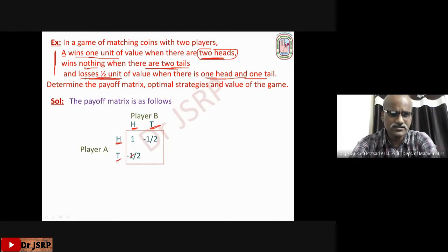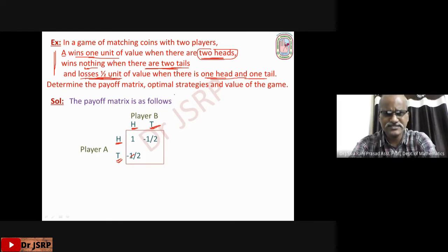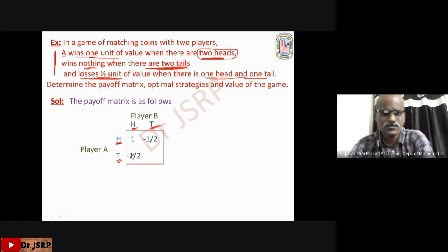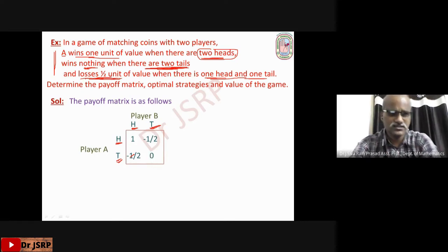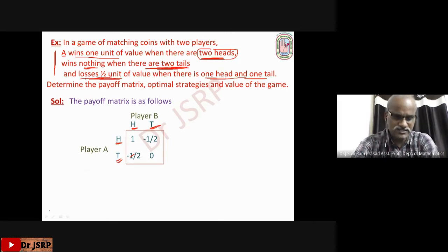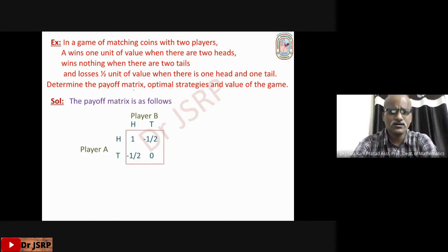If player A selects tail and player B selects head, again there is one head and one tail, so A loses half a unit — the payoff is −1/2. If player A selects tail and player B selects tail, there are two tails; A wins nothing, so the payoff is 0. This is the payoff matrix corresponding to this game.